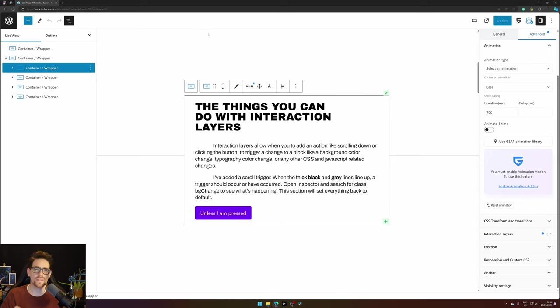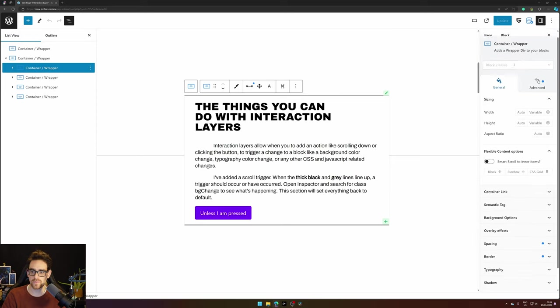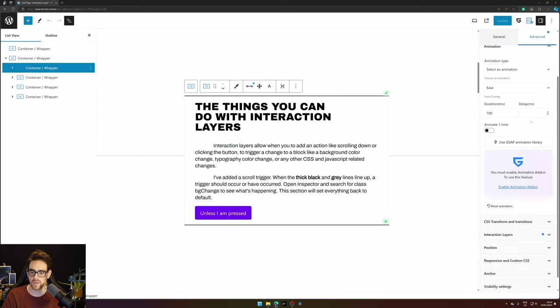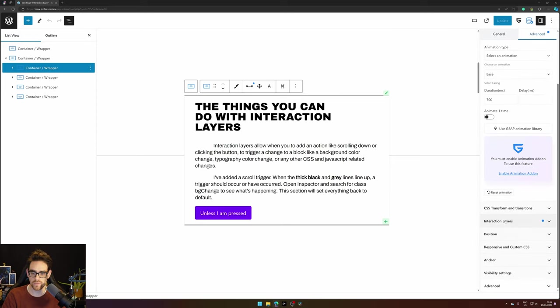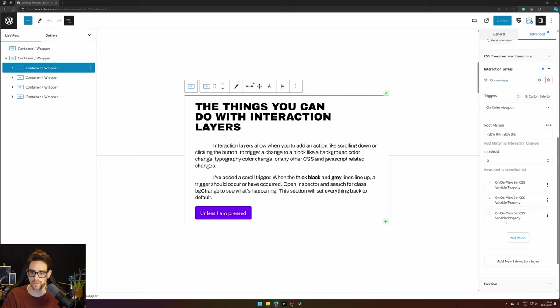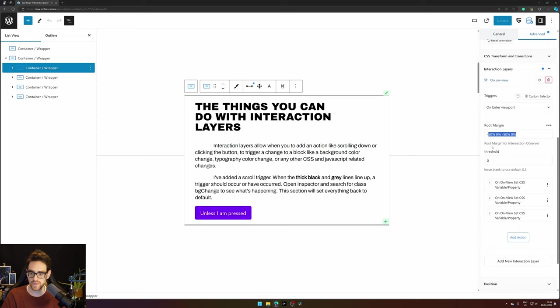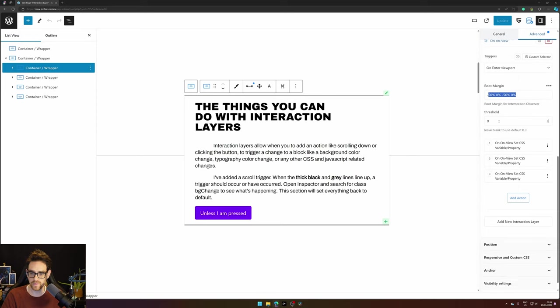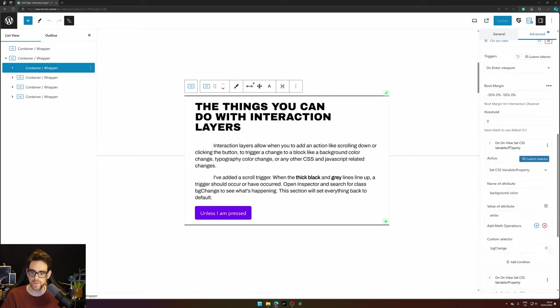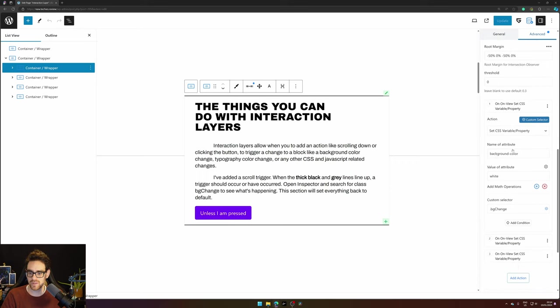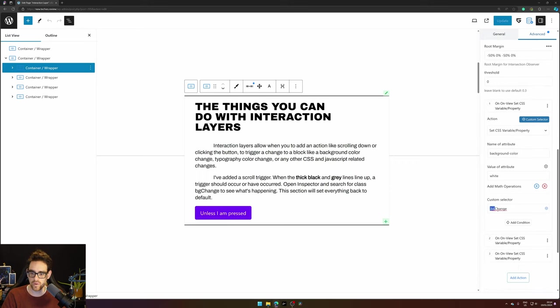Now this container does do something. So here when you go to Advanced and you press Interaction Layers you see that I have set up some of the interactions already. When this section enters viewport by this root margins with a zero threshold it will trigger the action to change the background color to white on the class selector 'background change'.